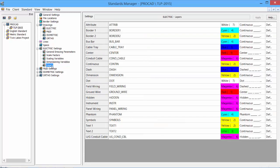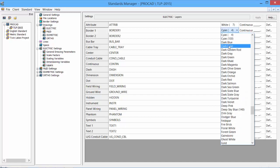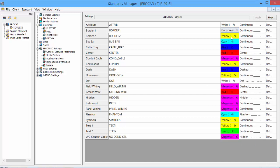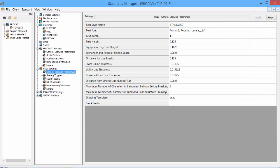Dimensioning variables are the AutoCAD dimensioning variables that we can set within the standard. And finally, layers, where we can actually adjust the layers, the existing layer structure for the electric software. We can change colors simply by selecting the color, changing the color, and then clicking apply to save the changes.